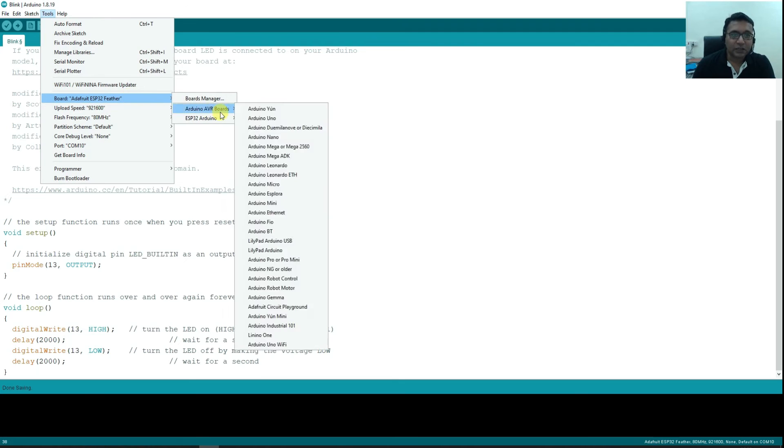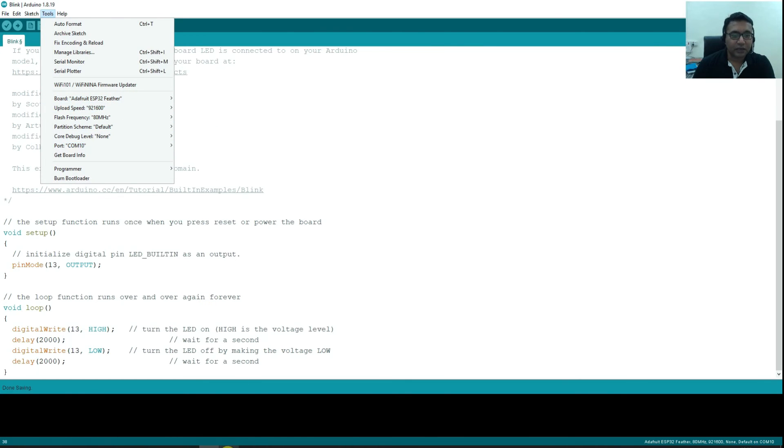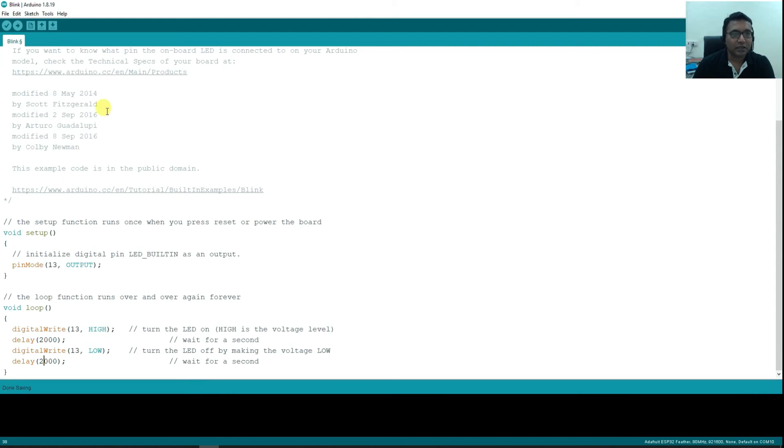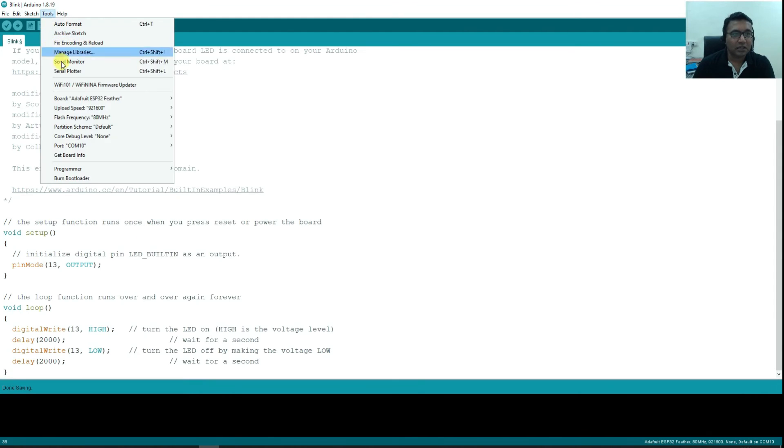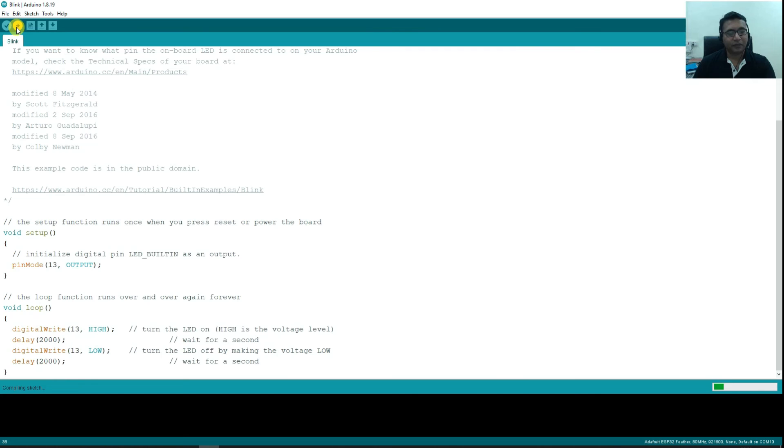The ESP32 board is selected. Then you need to select this COM port. Again, look at here, Silicon Labs USB to UART bridge comes at COM10. So select COM10 in the ports. And then you are ready to upload the code. Just click on this button, upload, and you will see the code will start uploading onto the board.